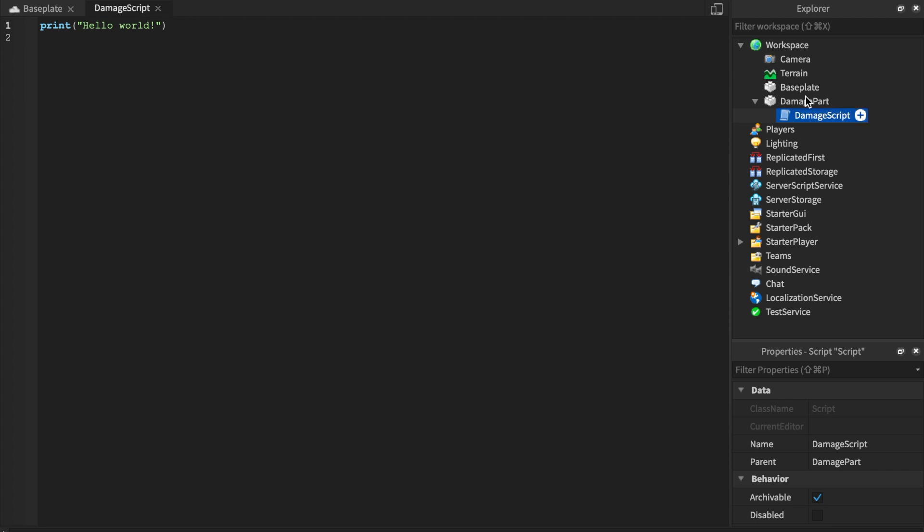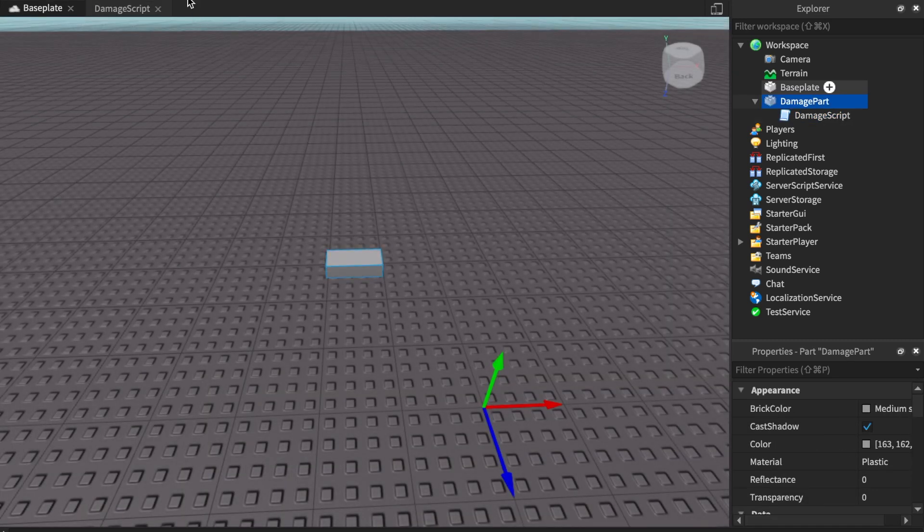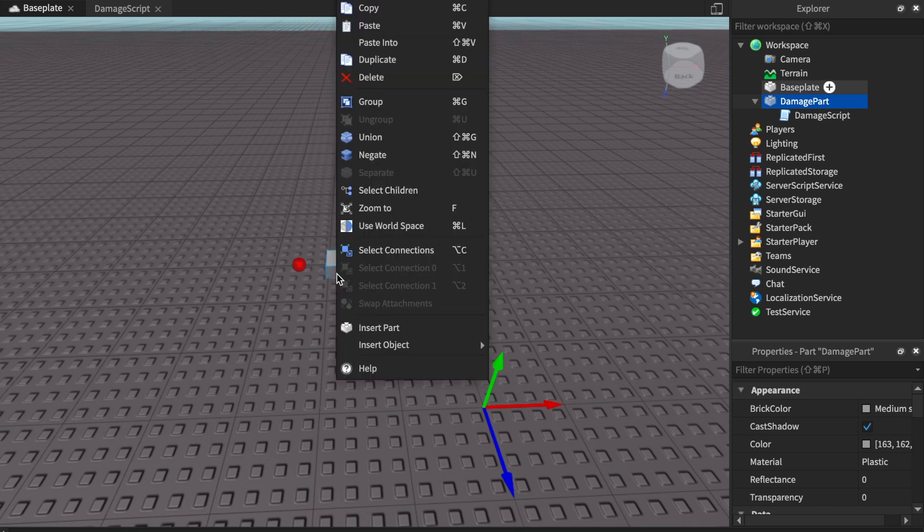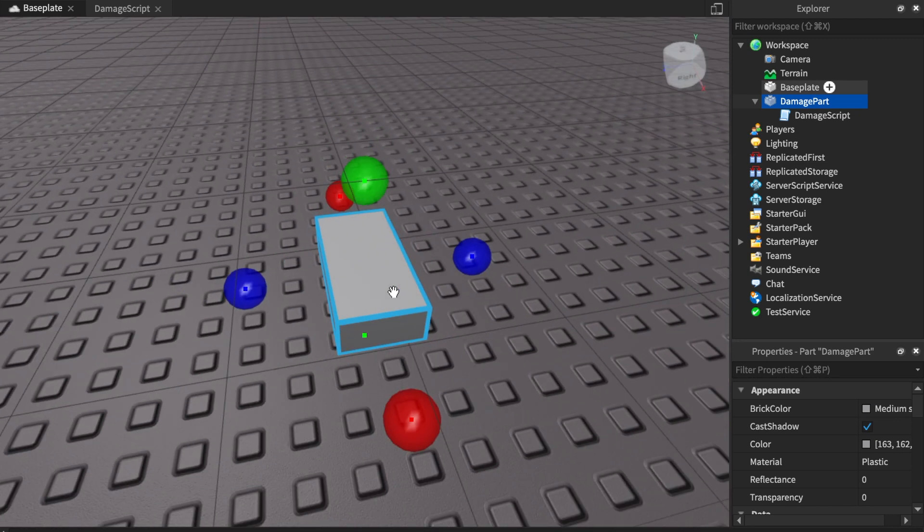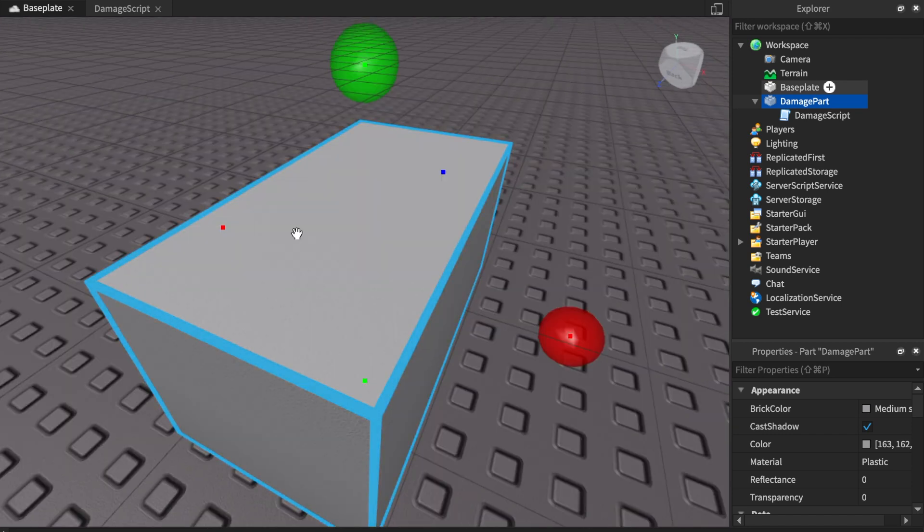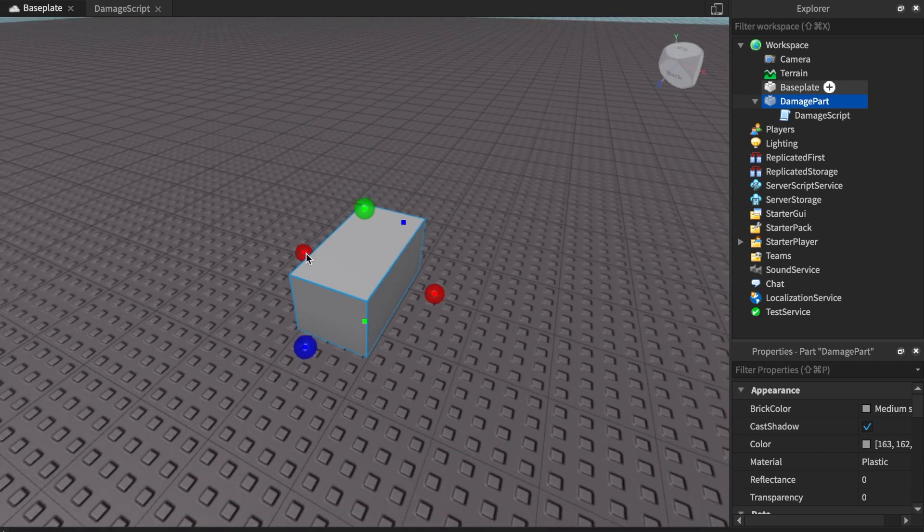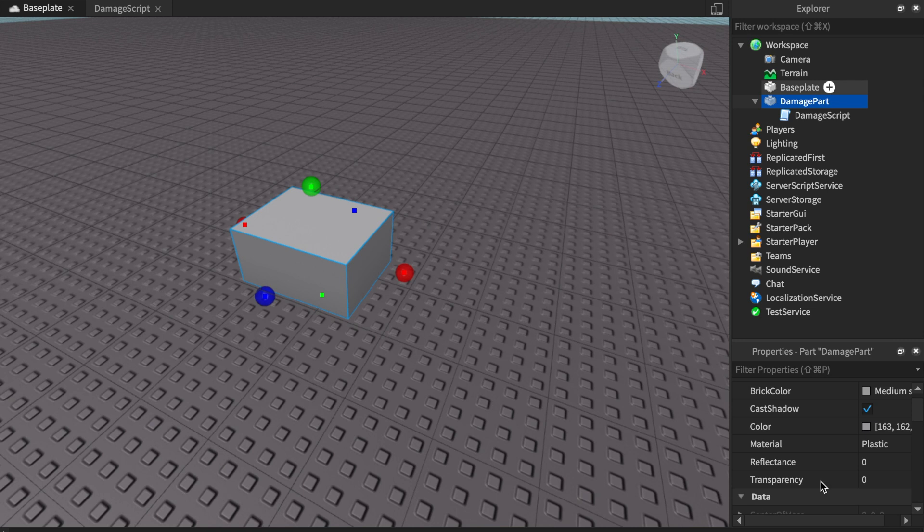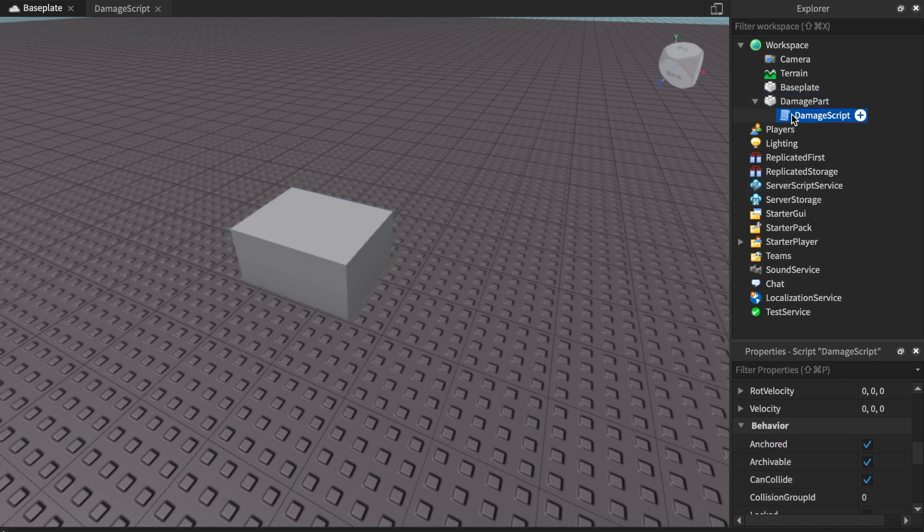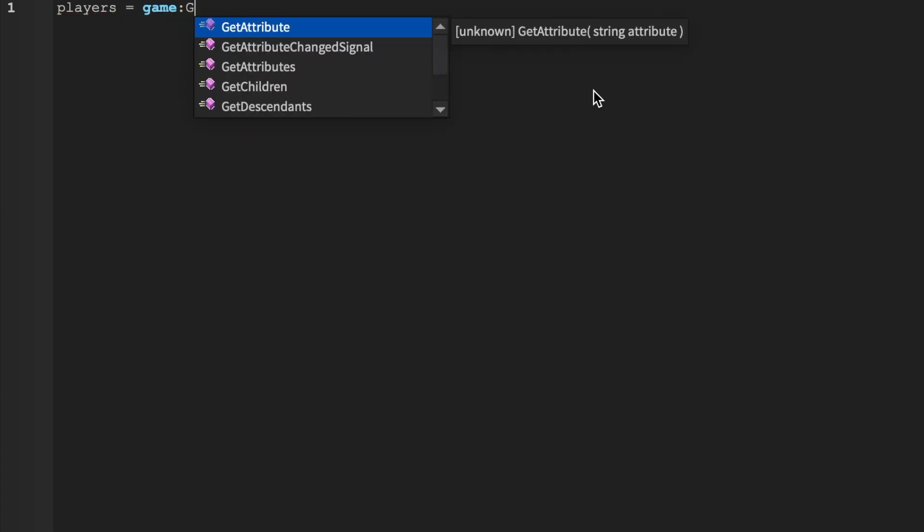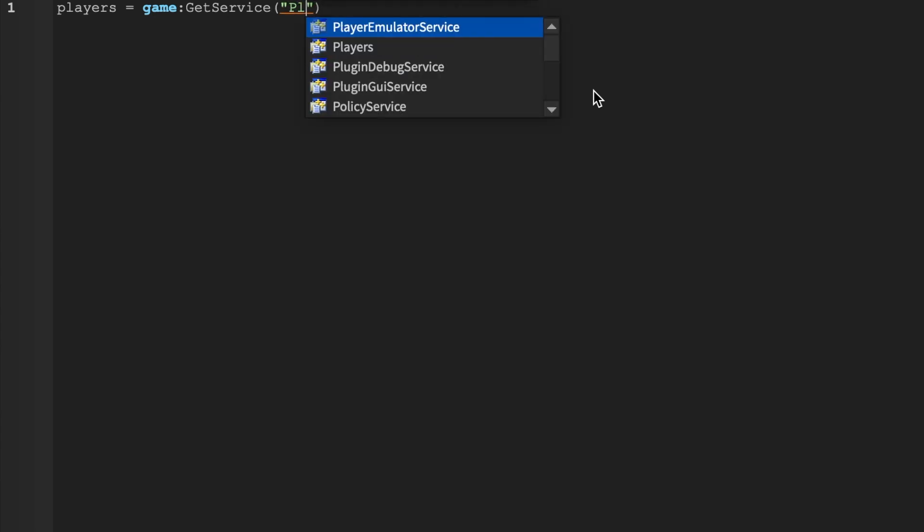So in this instance I do have a damage script. I'm going to start by saying I'm going to get the player, because how I want to activate this explosion, this fire, this part is going to catch fire and over time it's going to explode. It's going to be an exploding barrel basically. First things first, I'm going to edit the properties and anchor it and turn can collide on. I'm going to get the players so I'm going to say players equals game get service players.